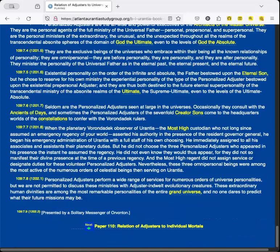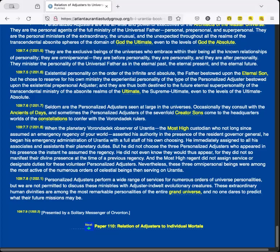Existential personality on the order of the Infinite and Absolute the Father bestowed upon the Eternal Son. But He chose to reserve for His own ministry the experiential personality of the type of the personalized adjuster bestowed upon the existential, pre-personal adjuster. And they are thus both destined to the future eternal super-personality of the transcendental ministry of the absonite realms of the Ultimate, the Supreme Ultimate, even to the levels of the Ultimate Absolute.